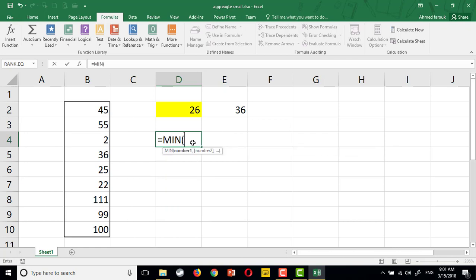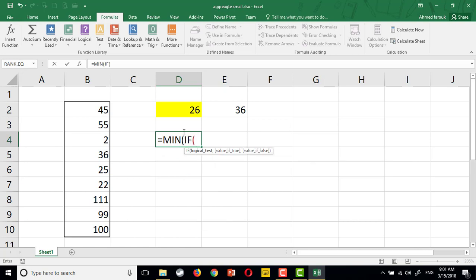To do so, we are going to use an array formula using minimum. I need the large number, but I will use minimum. So, minimum if.